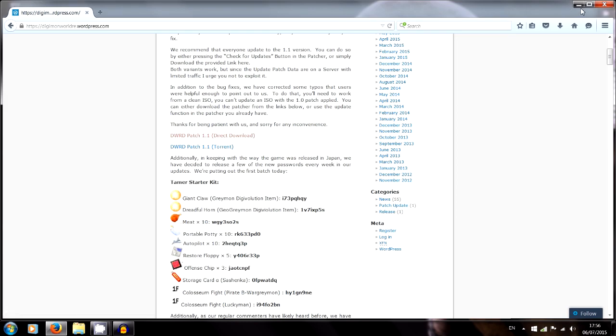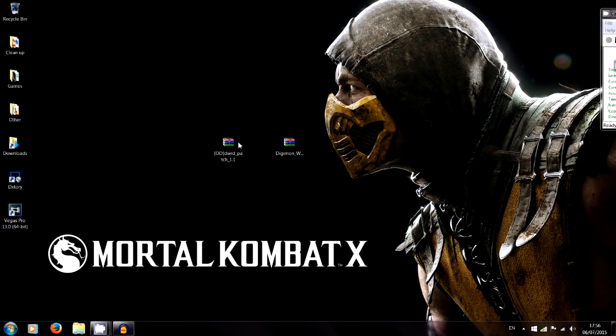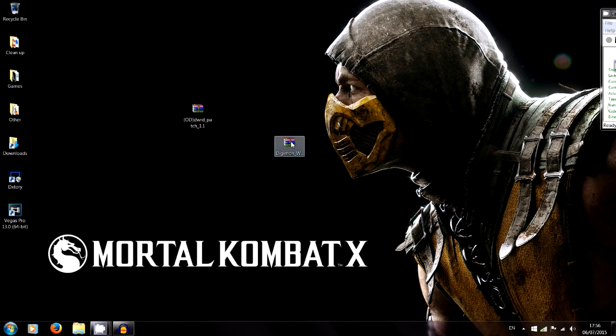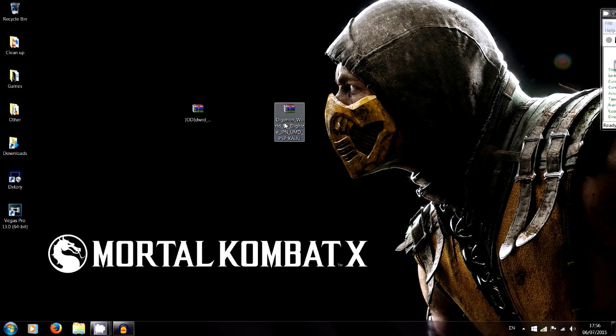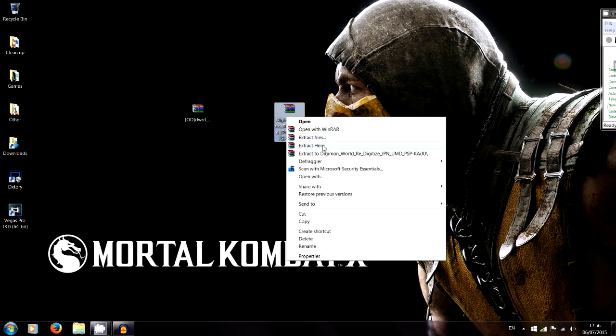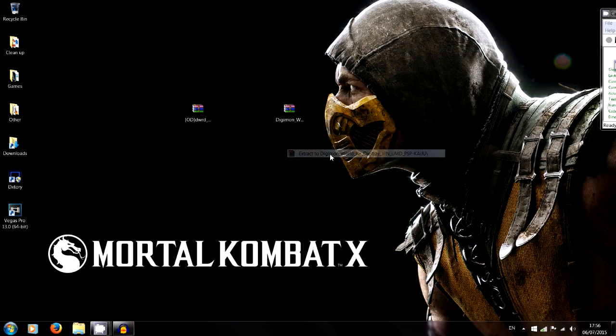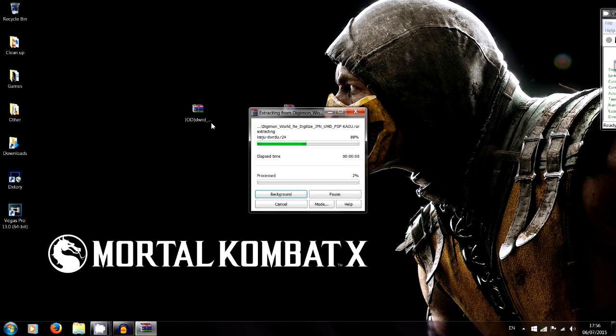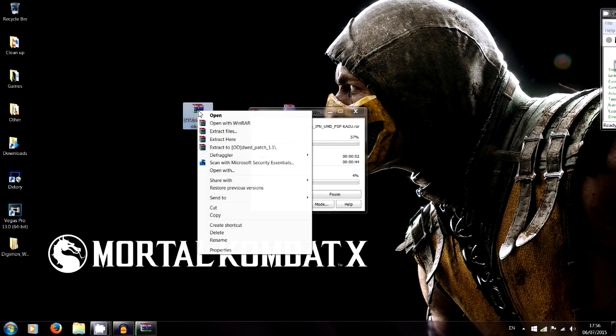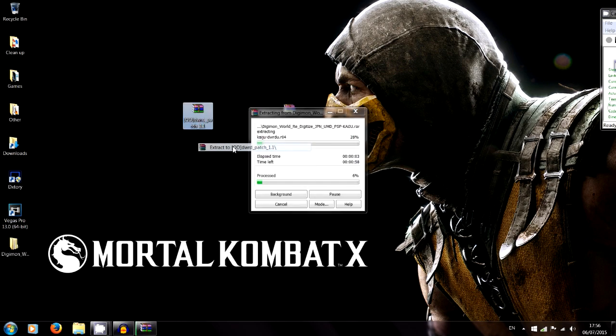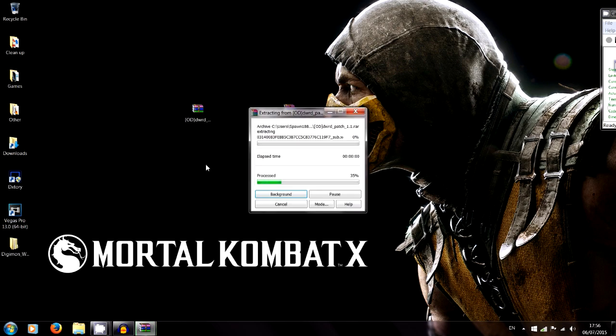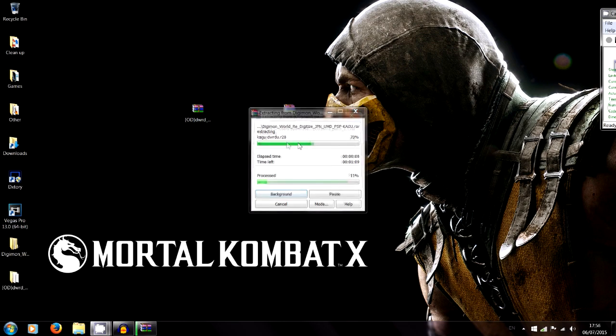And once you have these two files guys, the patcher and the Japanese ISO, we're going to extract them here to their own separate folders. Just keep them on the desktop for now just to keep it easy for you guys to follow.